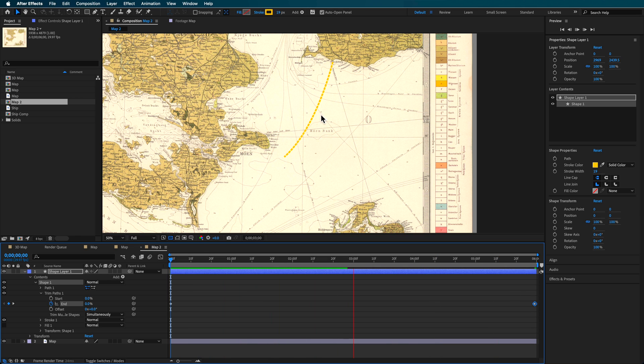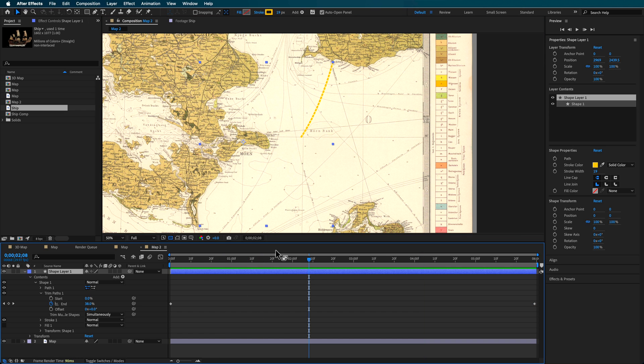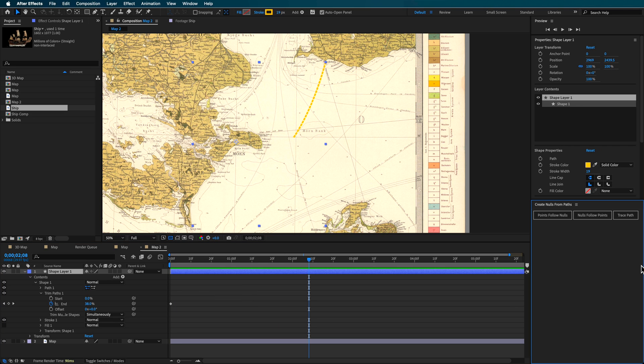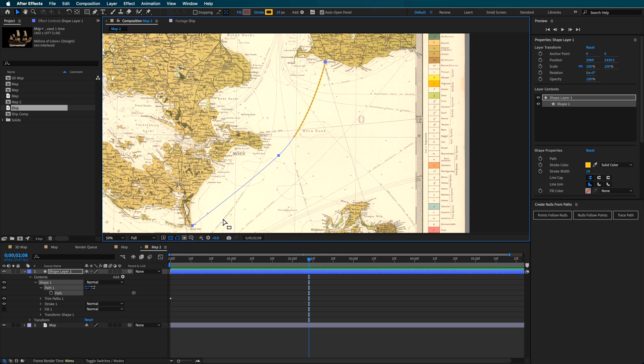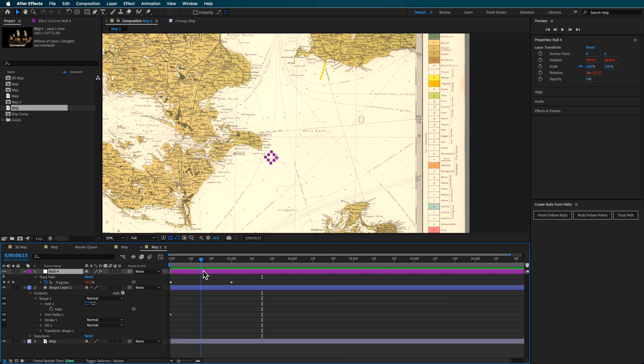Next, I've got this old image of a ship, and I want my ship to follow that path. The simple way to do this is to go to Window, then Create Nulls from Path. This is a plugin built into After Effects. Come down to Path 1 and make sure that path is selected—this is the part you want to trace. With my playhead back here, I'll hit Trace Path. This automatically creates a null which follows that path.